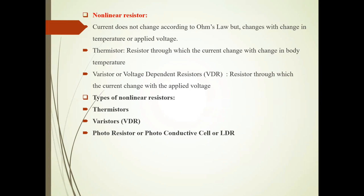Thermistor is a type of Non-linear Resistor. What is a Thermistor? Thermistor is a resistor through which current changes with change in Temperature of that resistor.